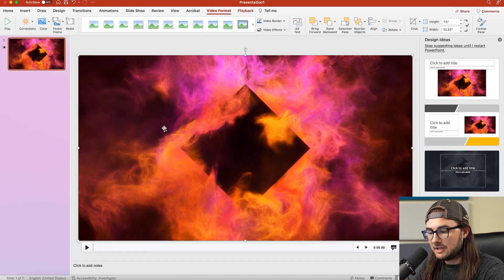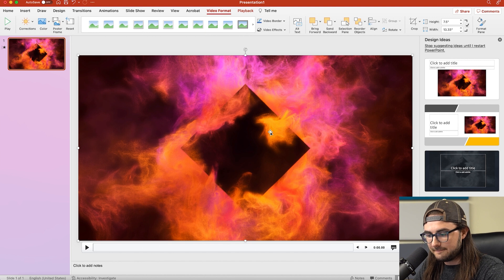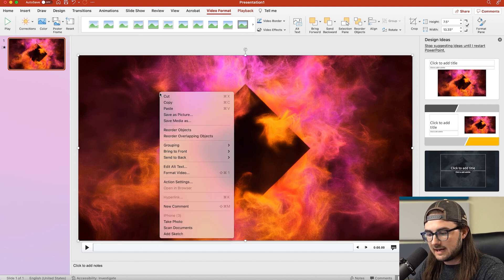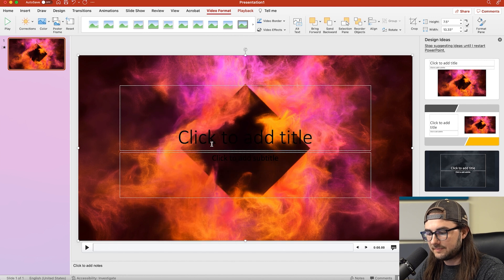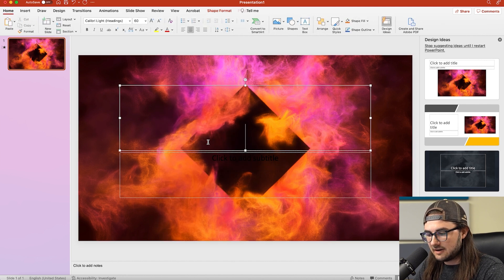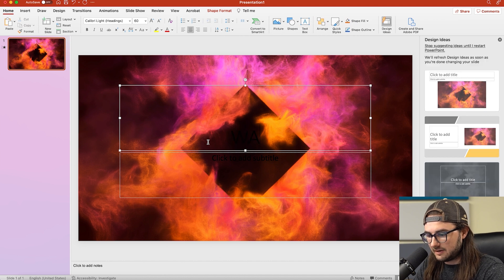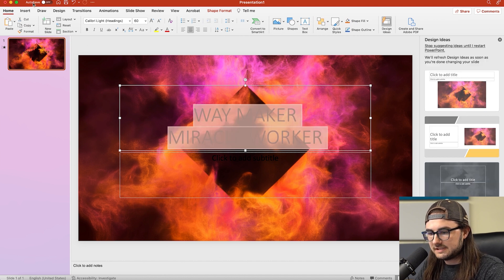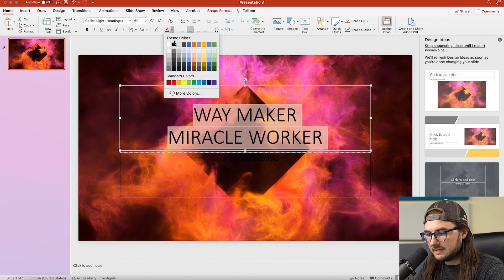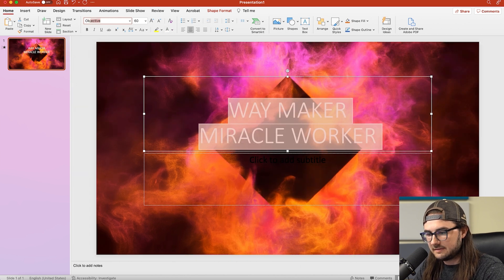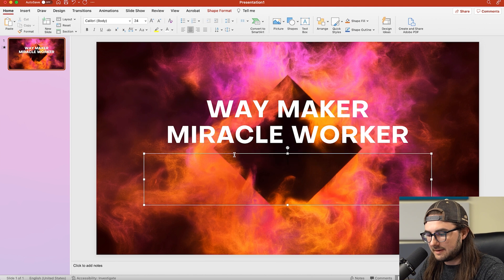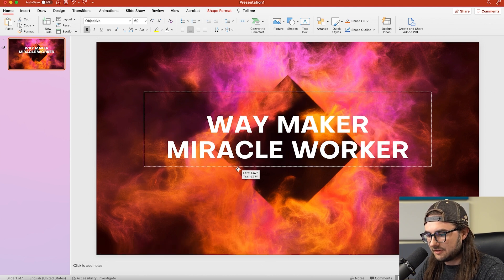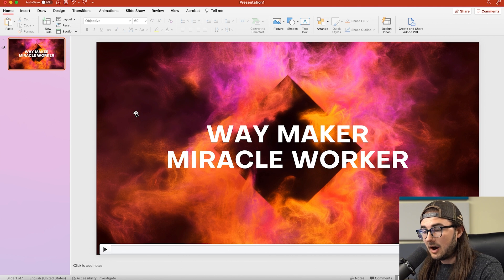And then you'll notice once we drop this in here, our text disappeared because this video is on top of it. It's not a problem. You can just right-click on it and then do Send to Back. This will send it all the way behind everything. Last thing I'll do is I'm just going to change this text here. I'll put in some worship lyrics and then we're going to select all this and we'll change it to white. And we'll change the font to something like that. And then I'll delete this bottom text here. I'm also just going to go ahead and roughly center the text.